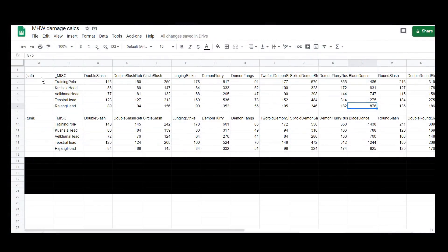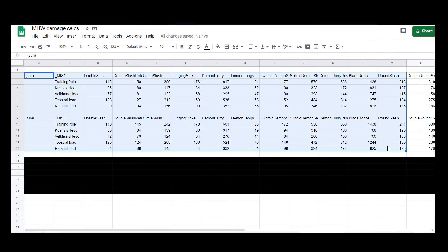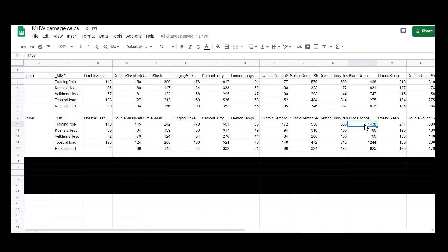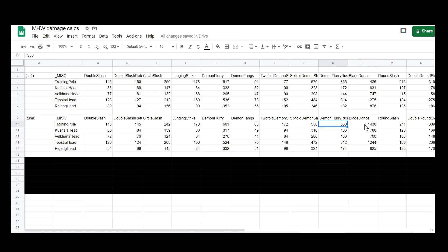I've taken all of our damage calcs and copied them into a separate page. The numbers differ slightly because I have put tenderize on. So we're using slightly different hit zones now, but I've also taken off those expert decorations. We're using our actual set against tenderized parts. Unfortunately, as you can probably tell by the numbers, the blade dance sort of makes it quite clear, but the tuna dual blades do underperform compared to the Safi ones. The numbers are lower for basically everything.